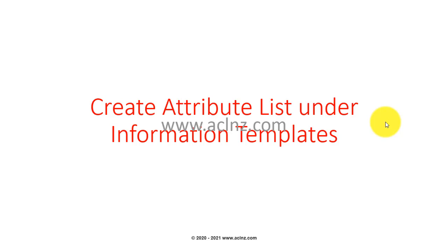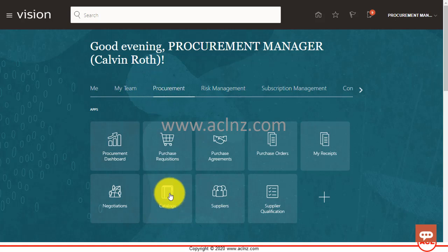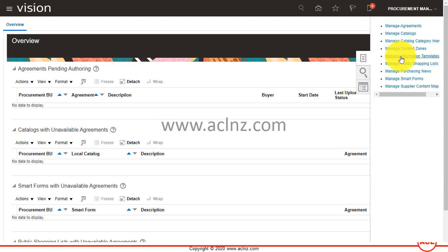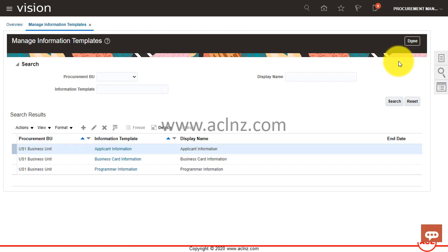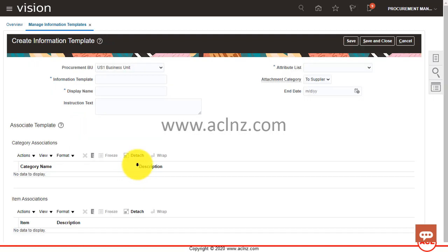We'll create an attribute list under information templates. First, I'll go to the definition of an information template to show how it looks and where the attribute list gets leveraged. Then we'll go and create a new attribute list to be used in a new information template. Let's go to Oracle Fusion Cloud — I'll navigate to the procurement dashboard and from the procurement springboard go to the Catalogs work area.